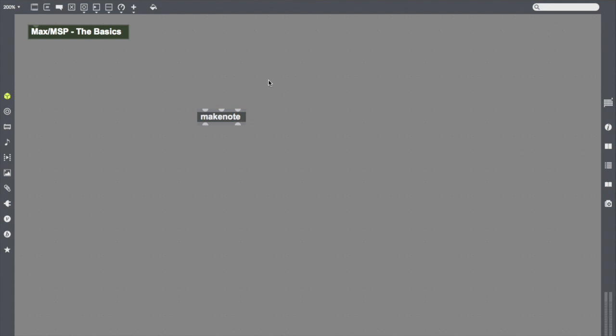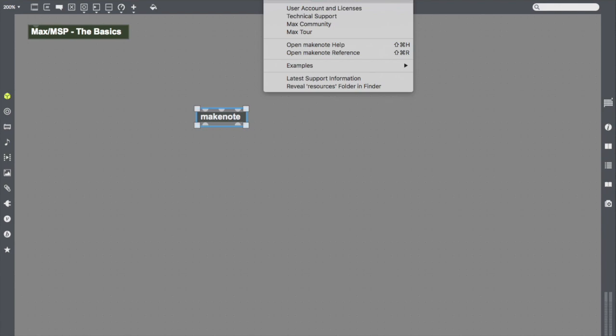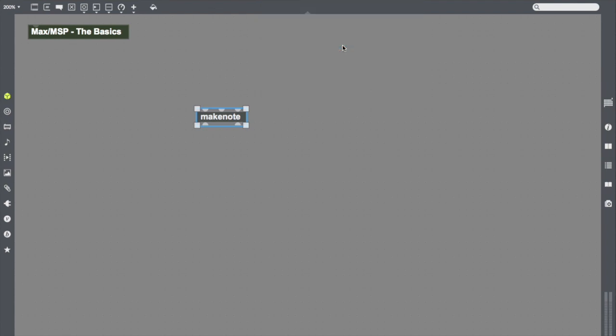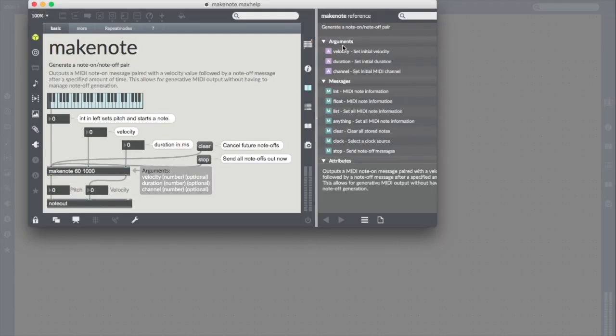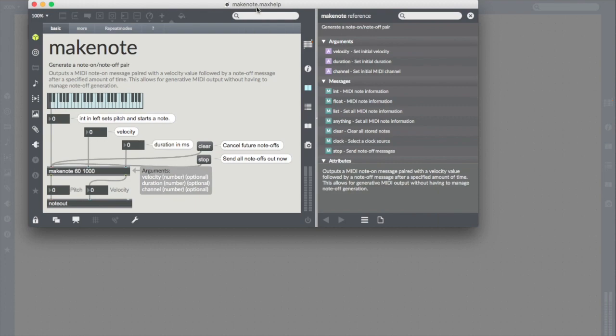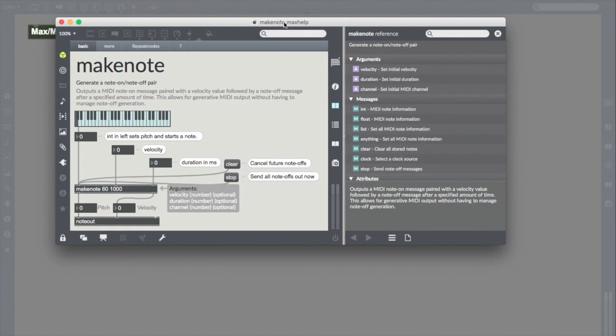Now that we have an object, we can try to find a little bit more about it. I can select my object and go to Max's help menu and go to here where it says open Makenote help. If I have an object selected, Max will always route me to that object's help here. I can click on it, and Max will open up a patch that explains how the object works.